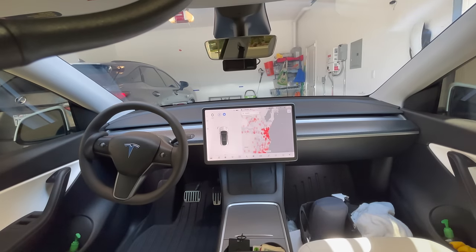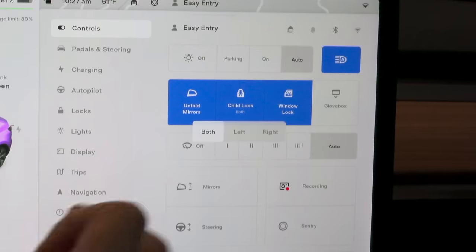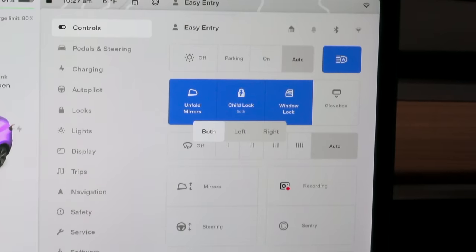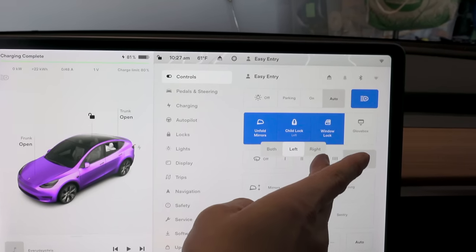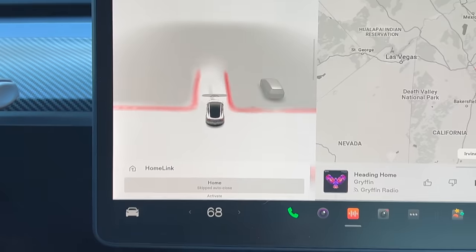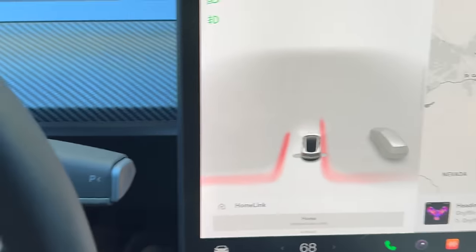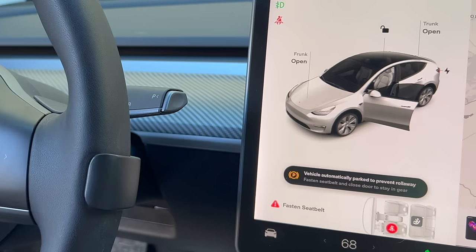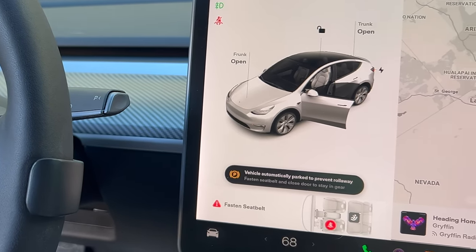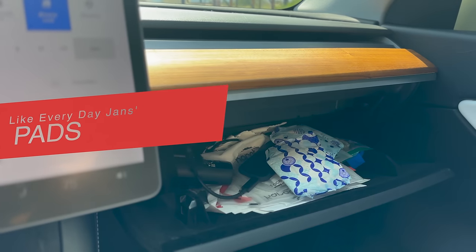Tesla recently added a new feature with child lock where you can control which rear door has the child lock — you can choose both doors, left door, or right door only. Once you're driving above five miles per hour, the open door buttons won't work so you won't accidentally open the door. If you're not moving, the door button opens the door and the car automatically goes into park if you're the driver. This is also where you can open your glove box — I recommend setting a PIN to protect it.